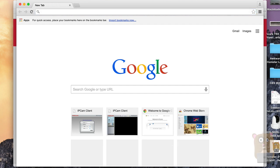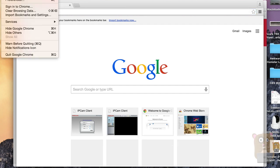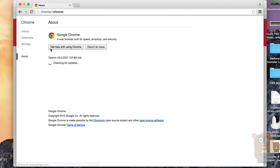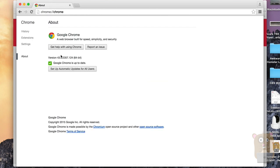I'd like to stress that this is just a temporary solution because once Google Chrome version 45 comes out, these steps I'm showing will not work. Currently I'm using Google Chrome version 43.